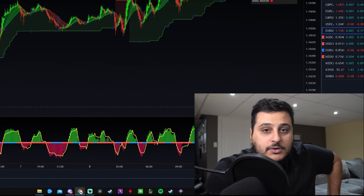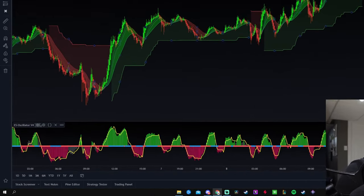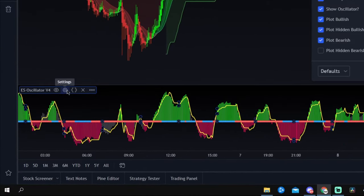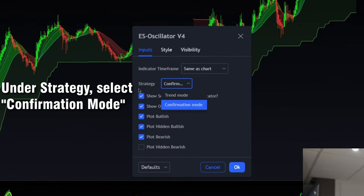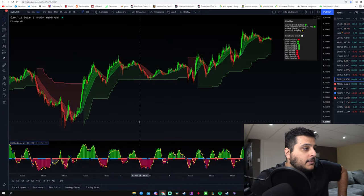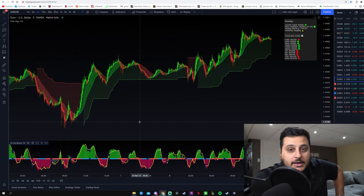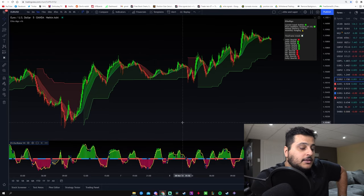Now we have to do the settings for the Elite Oscillator. Go back down, click on the settings icon, and make sure that under strategy you are in confirmation mode — that is very important. Once you have that selected, the rest of the settings don't really matter. After you've loaded up the indicators on your charts, it's going to look something like this — colors may differ but the functionality will be the same.